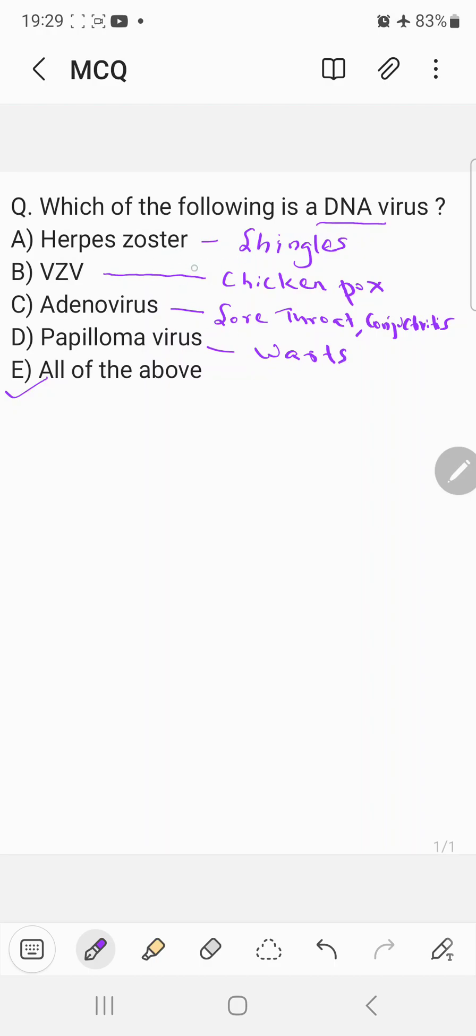So all these viruses, herpes zoster, varicella zoster virus, adenovirus, papillomavirus, they are all DNA viruses. And these are the main diseases which are caused by these viruses.